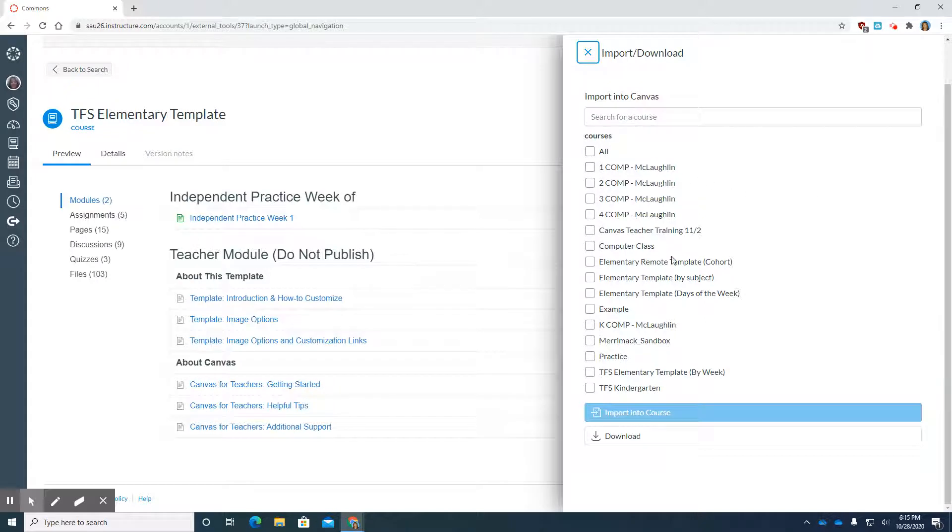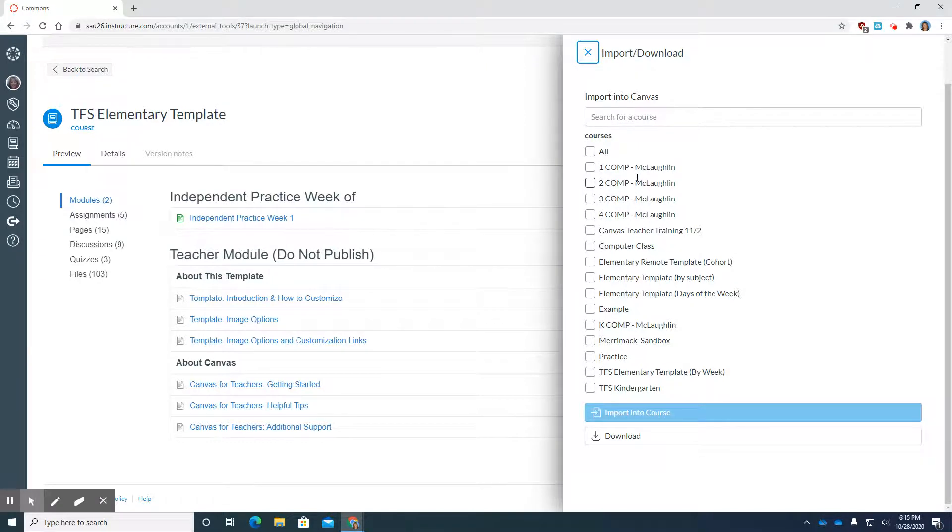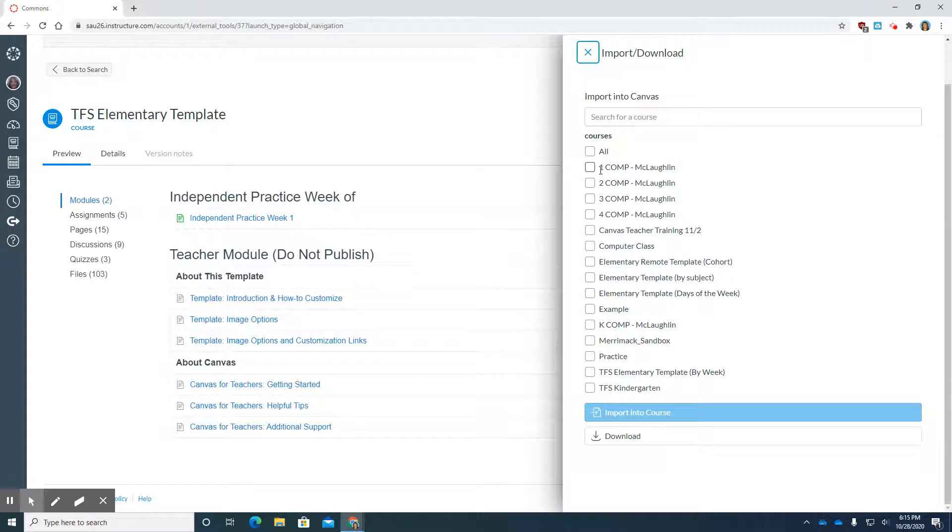These are all the courses that I happen to have in my dashboard. The Comp 1, 2, 3, and 4 are my rostered PowerSchool courses. You will have courses in yours that are rostered from PowerSchool as well.